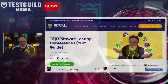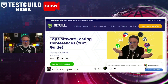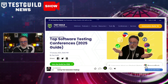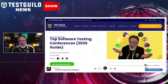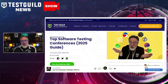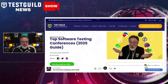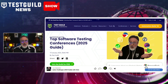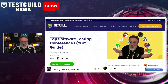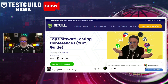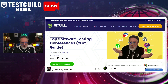First up, our top testing conferences for 2025. I just released my latest blog post. So if you're a software tester looking to stay ahead in your career, you should consider attending industry conferences, which offer opportunities to learn, network, and stay informed about the latest trends in automation and quality assurance.